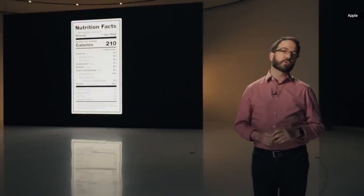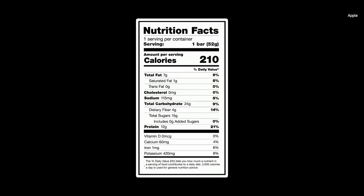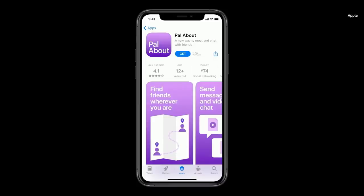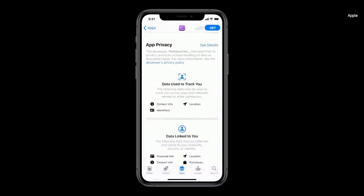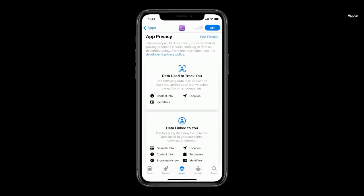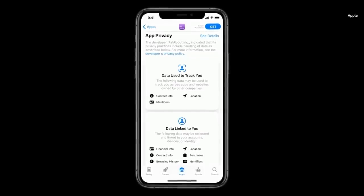Wouldn't it be great to even more quickly and easily see a summary of an app's privacy practices before you download it? We're going to require each developer to self-report their practices, and we're going to put this information on product pages in the App Store. So for each app, you can see highlights of their privacy information before you download it.